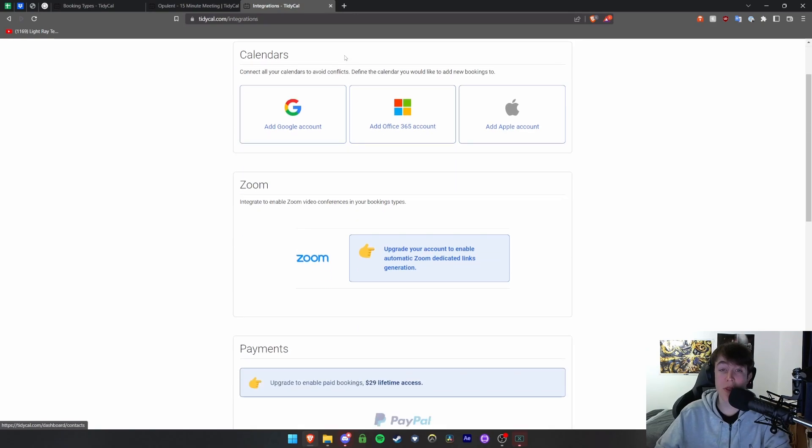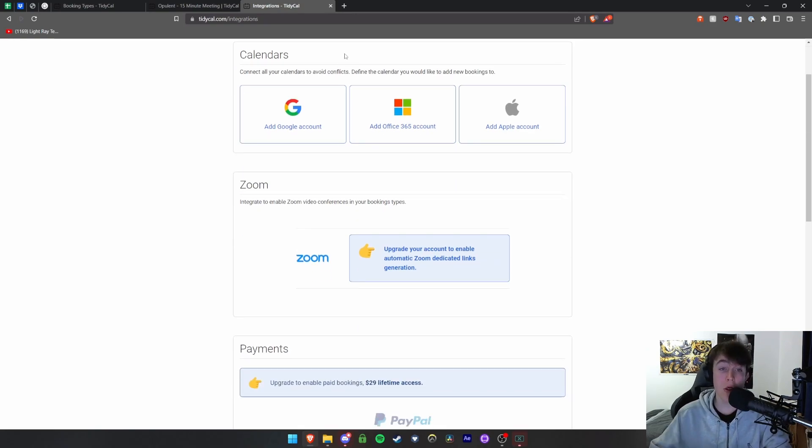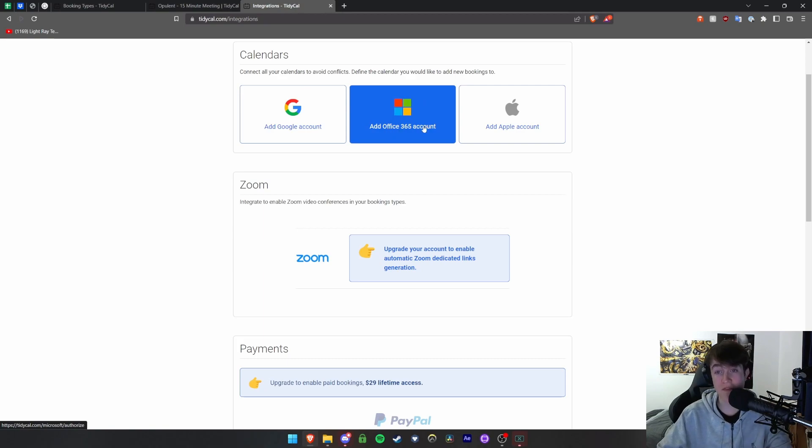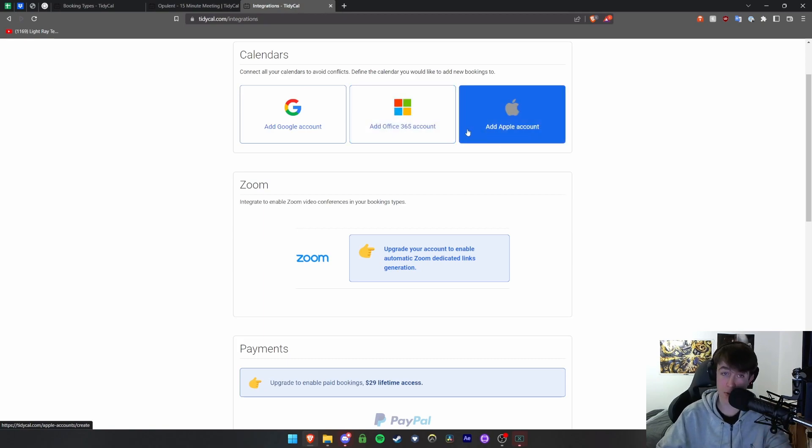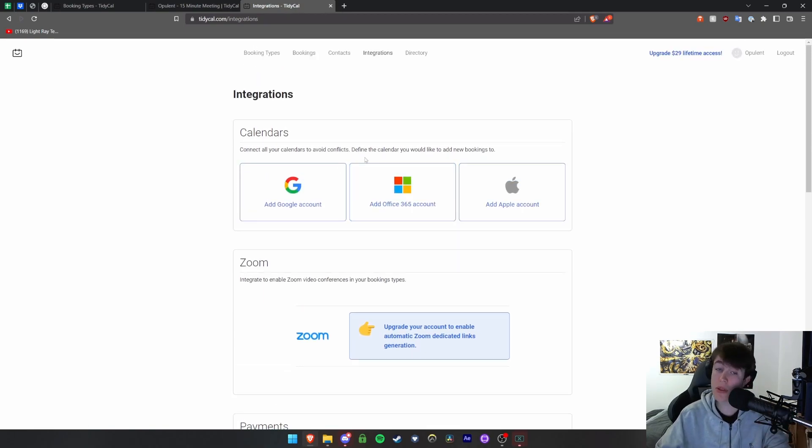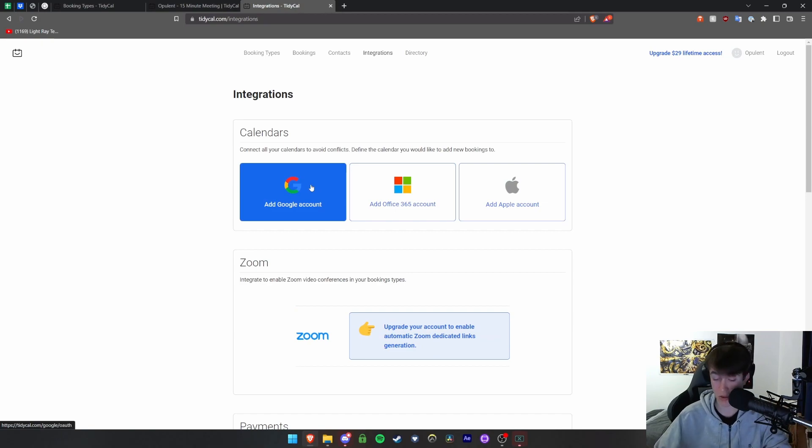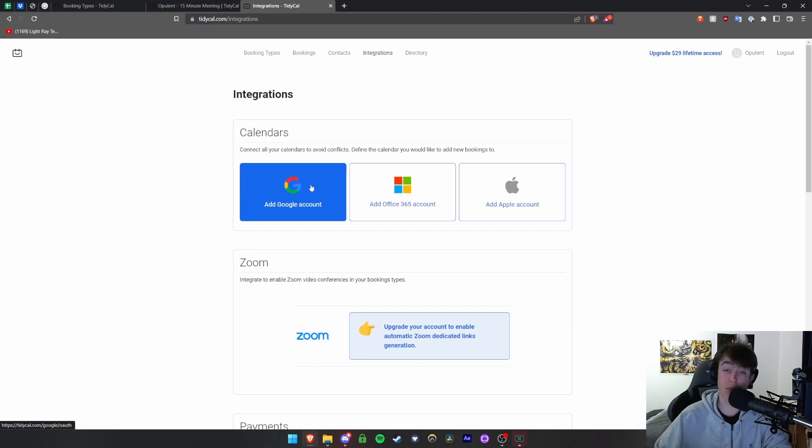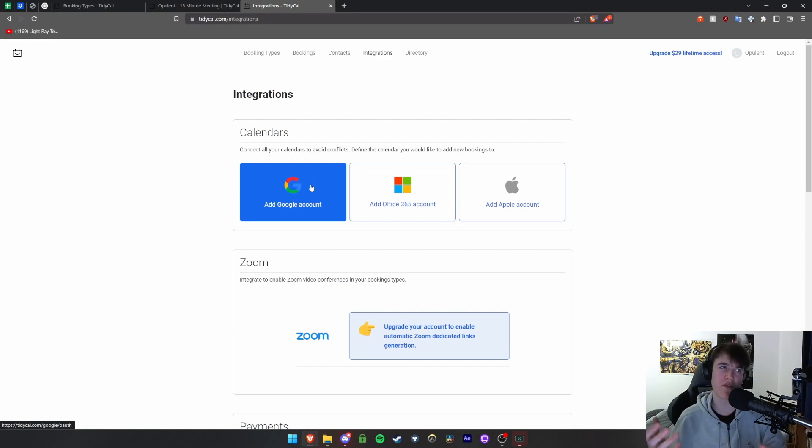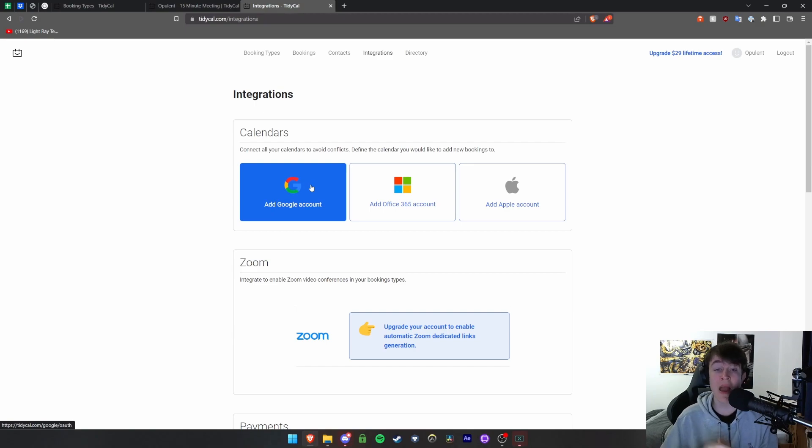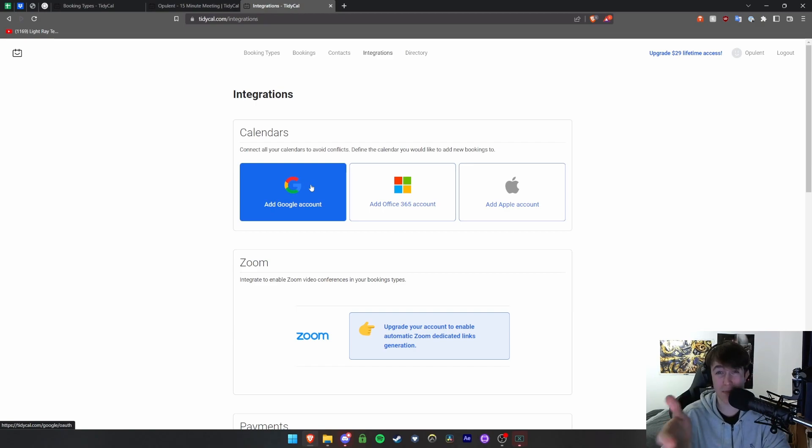Under integrations, this is where you can integrate the specific calendars that you've got. We have Google, Office 365, and Apple - so Microsoft, Google, and Apple. What you simply do is you would hit one of these and this will bring you to that website sign-in page and then you link it with your account, whichever one actually has a calendar. Most people are actually going to want to do this with their business account instead of their personal one.